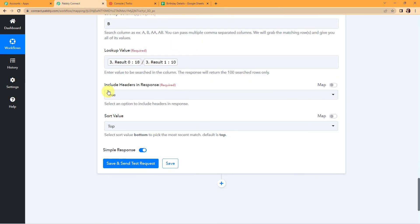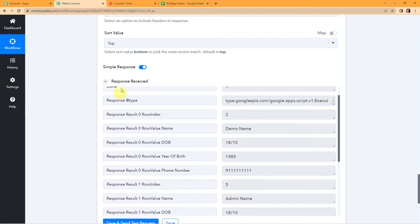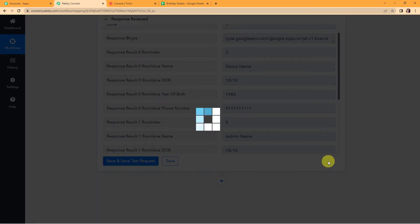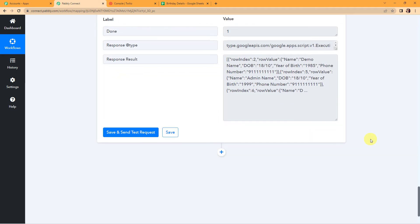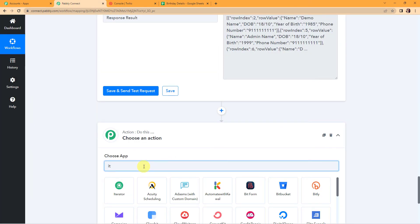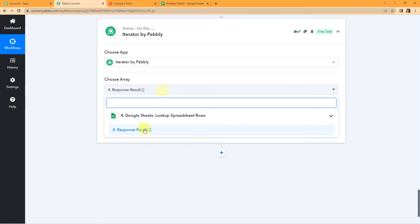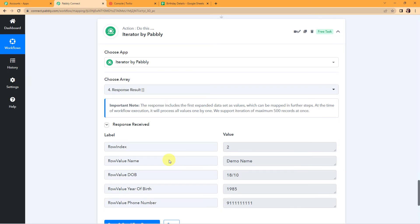I'm going to include headers in the response — yes — and the sort value is top to bottom. Let's click on save and send test request. We have received the response. I'm going to toggle this to advanced response and click save and send test request again. We have received the entire information in array form so that I can segregate it row-wise. For the segregation, I'm going to add another action step using the Iterator feature by Pabbly. The array has been captured. After saving and sending the test request, the response is the first expanded dataset of values, which can be mapped in further steps — we have received the data of one particular row.